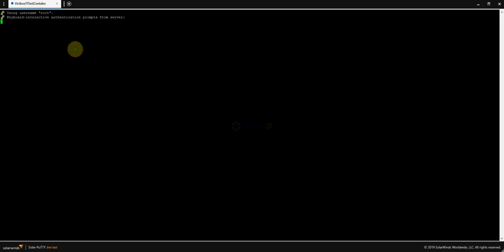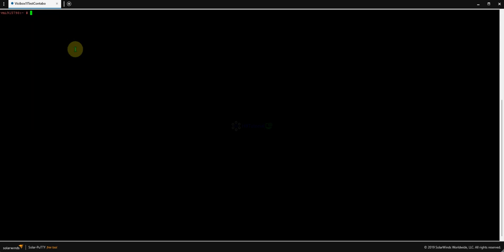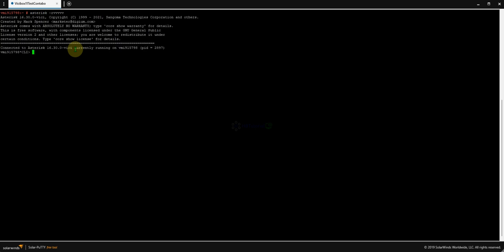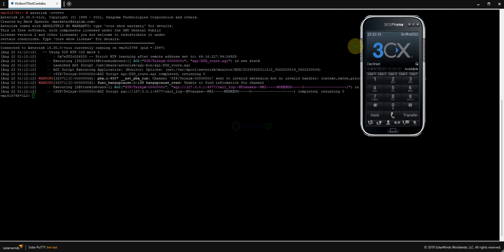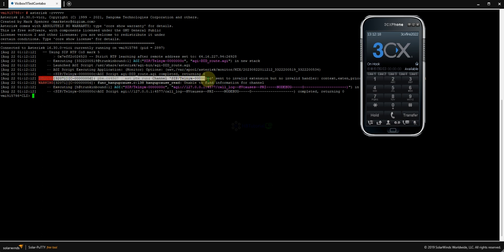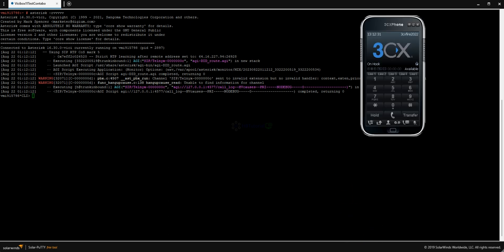We can now check on the CLI. After the configuration, if I dial again, you can see my call is already blocked — it's sent to an invalid extension with no valid handler context, priority inbound tracking. The block is working. Let's try another caller ID now.